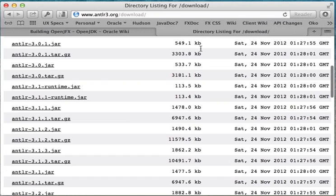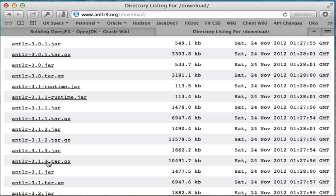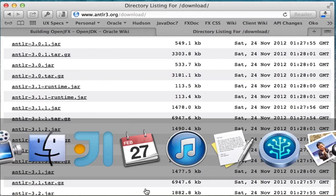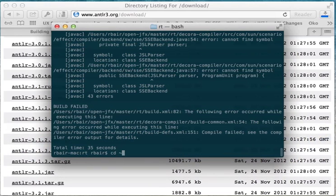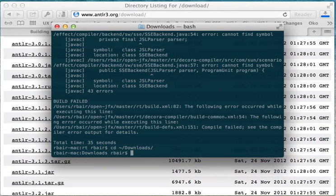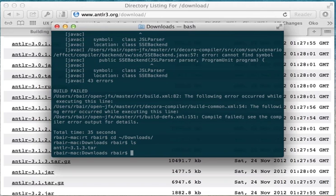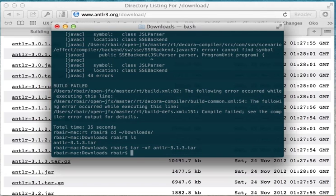Now the best place to go download these is from www.antlr3.org slash download. And you can just go find ANTLR 3.1.3.tar.gz. We'll download that. And then what I'm going to go do is go into my downloads, there it's been downloaded. So we can just untar it, you can see the end of ANTLR lib.